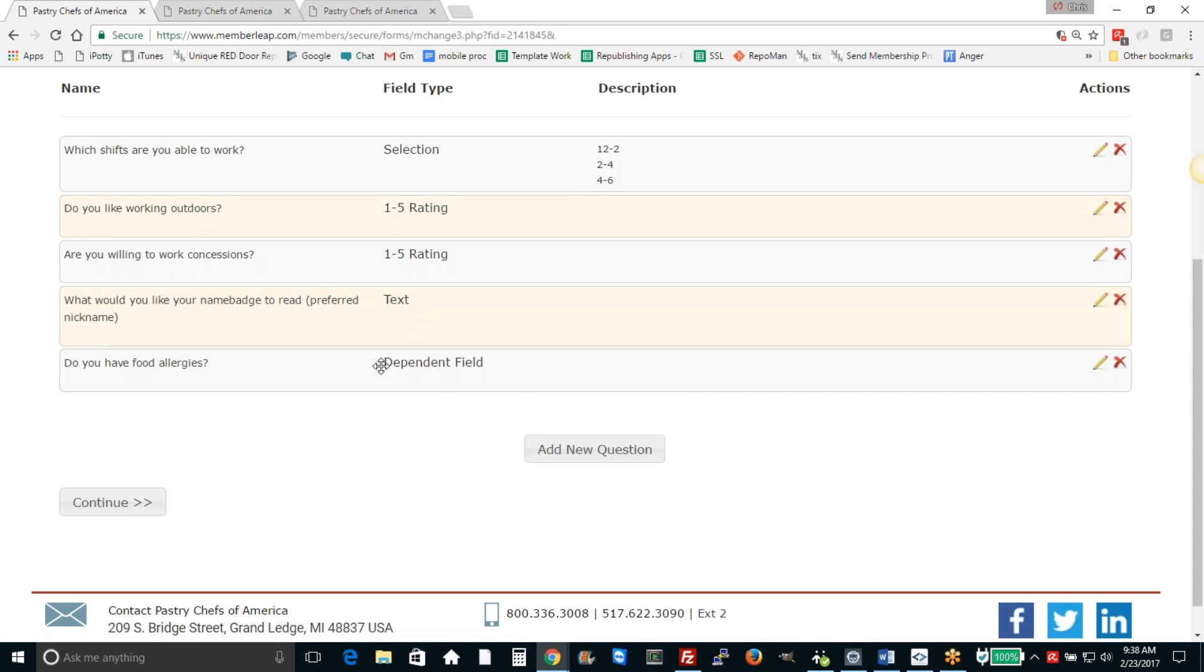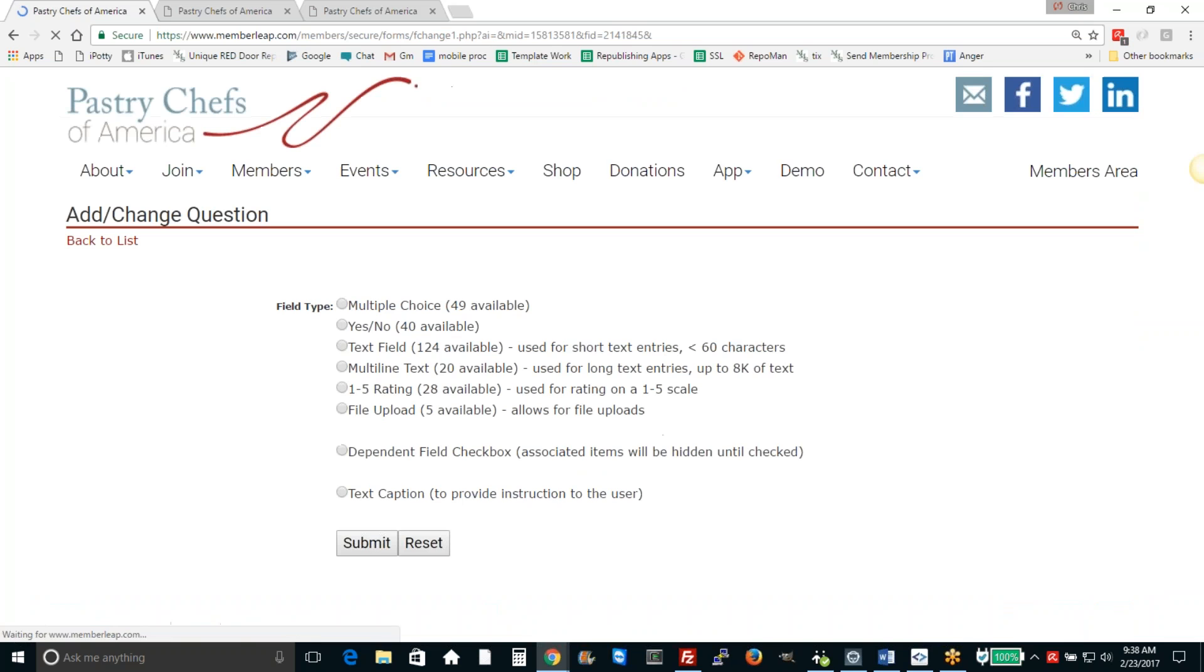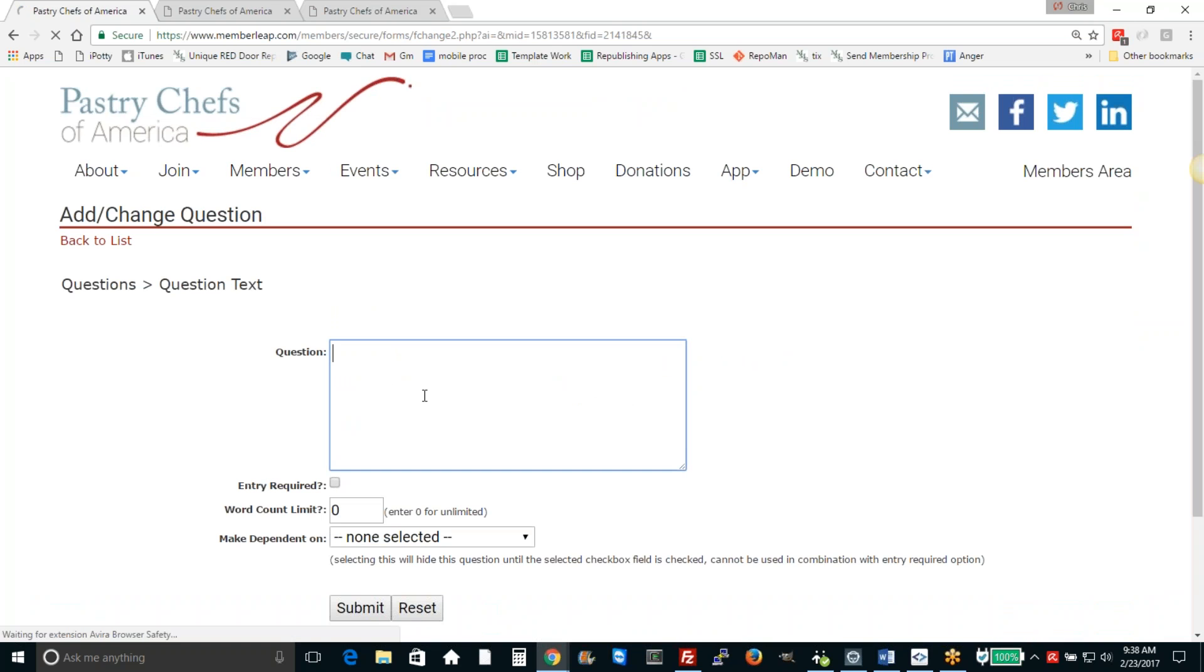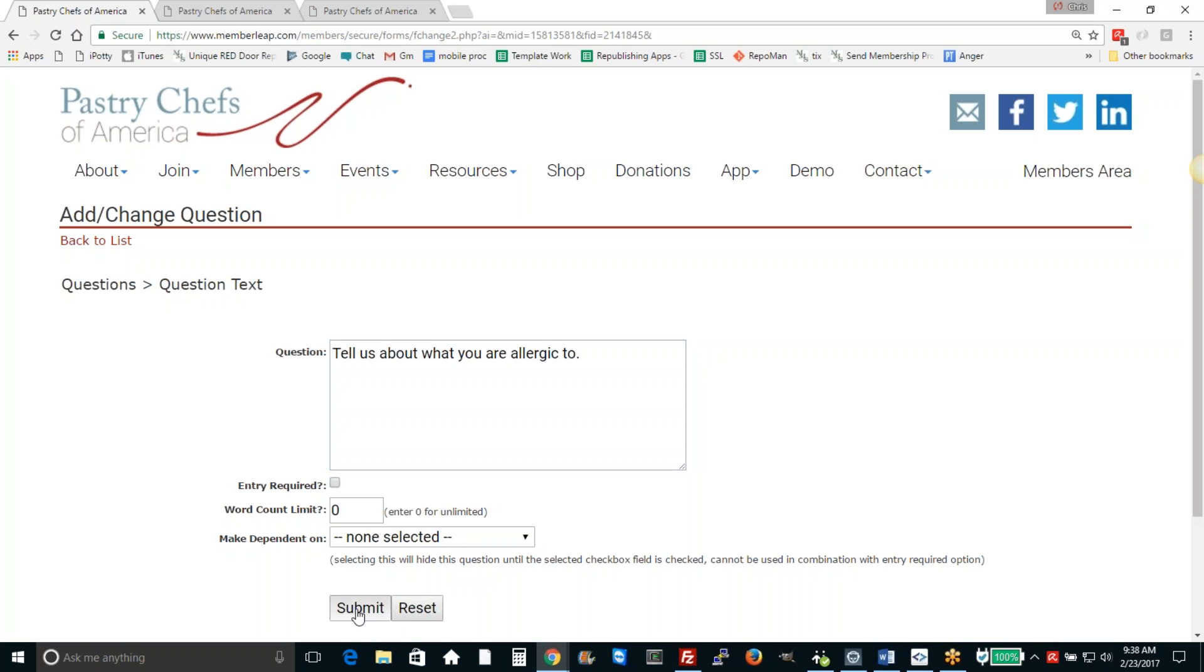Dependent field allows us to create other fields that are dependent upon that. So we're going to add a multi-line text field. That means that it's not just a one-line text but multiple lines so that they could enter an explanation. Tell us about what you are allergic to. And we'll make that dependent upon the question, do you have food allergies?